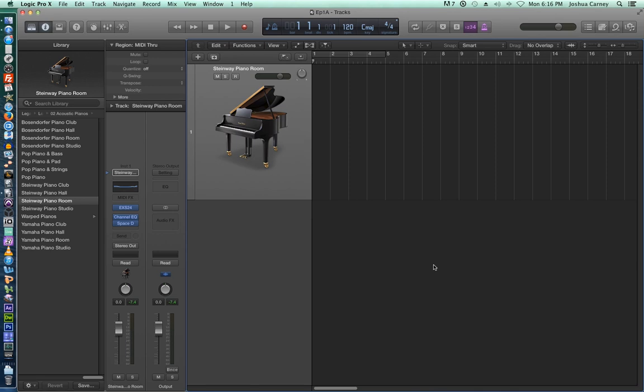Hello, this is Music Tech Help Guy, and welcome to Episode 1A of my Logic Pro 10 video tutorial series.